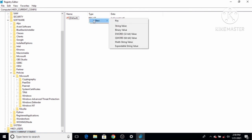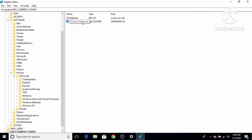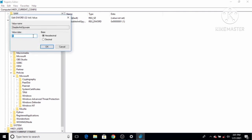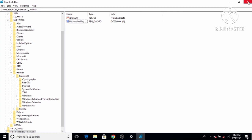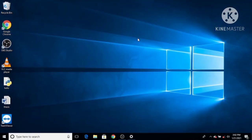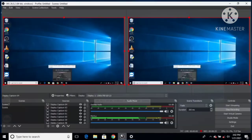To re-enable, create a new DWORD (32-bit) Value again with the same name 'DisableAntiSpyware', then double-click it and set the value to 0. Click OK and restart your laptop. Your Windows Defender will be enabled again. I hope you enjoyed this video and I will see you in the next one.